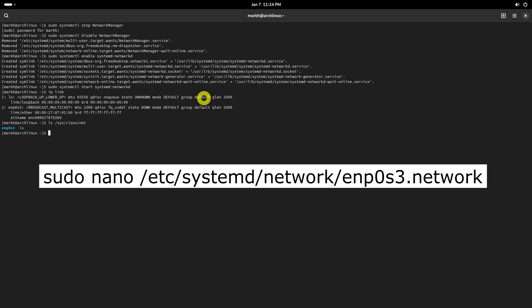Create a new configuration file in systemd network, for example, enp0s3.network, adjusting it for your interface and network settings.